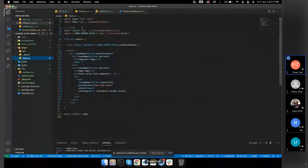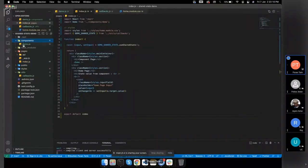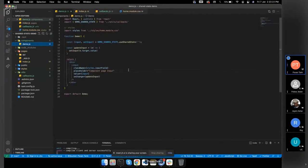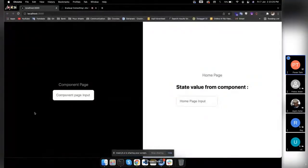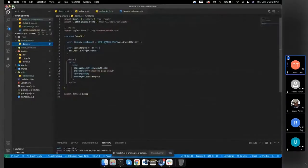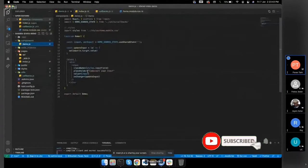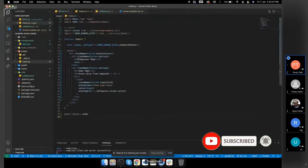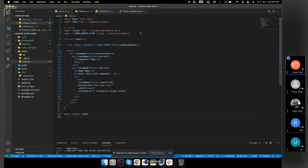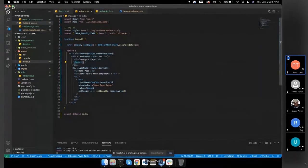I made another component called demo which I've stored in the components folder. In demo.js I have just one input. I want to share the value of this input in my main page — the home page. I am using this demo component in my home page without passing any kind of props, just calling the component and rendering it here.